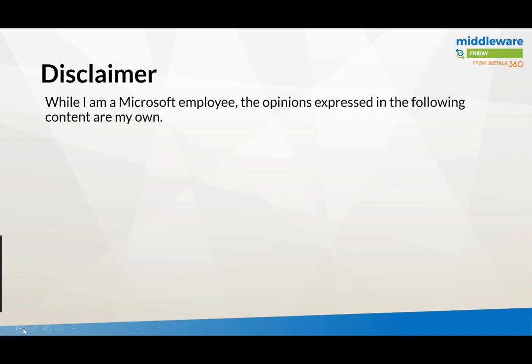The usual disclaimer: while I am a Microsoft employee, the opinions expressed in the following content are my own.